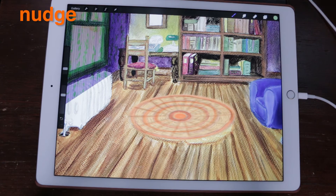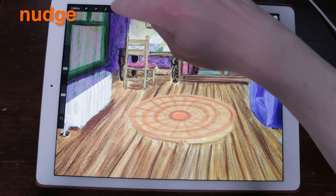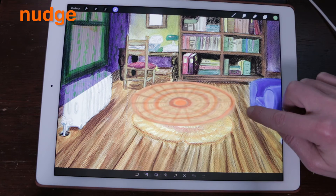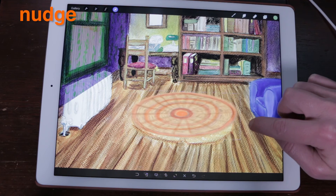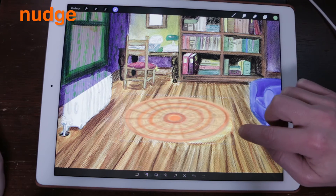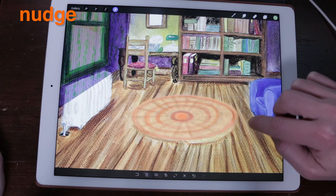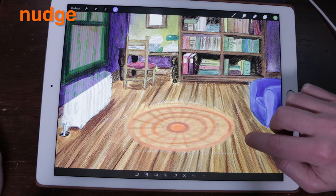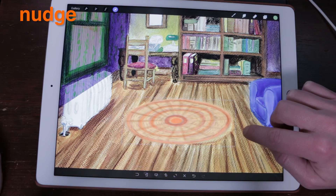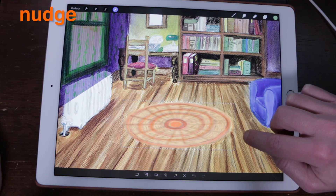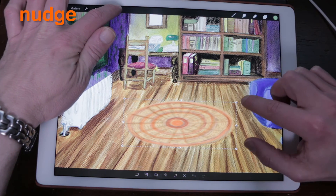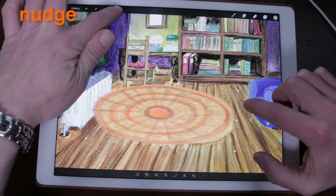Nudge your object slightly in any direction by tapping outside the bounding box. Tap outside your object to move it left, right, up, or down in tiny increments. The nudge distance will be affected by zoom level, so the closer you are to your painting, the smaller the nudge will be.